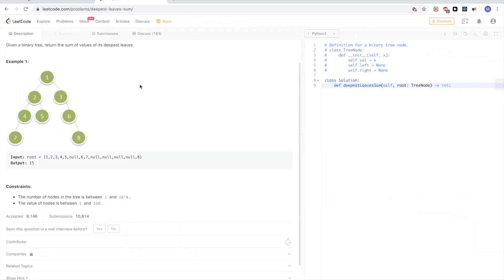So how can we solve this problem? By explaining the problem, I said deepest level - so seven and eight. Whenever you have a problem that deals with levels, you need to think right away about using BFS. DFS also would probably work, so we'll look at two solutions that do DFS and BFS.